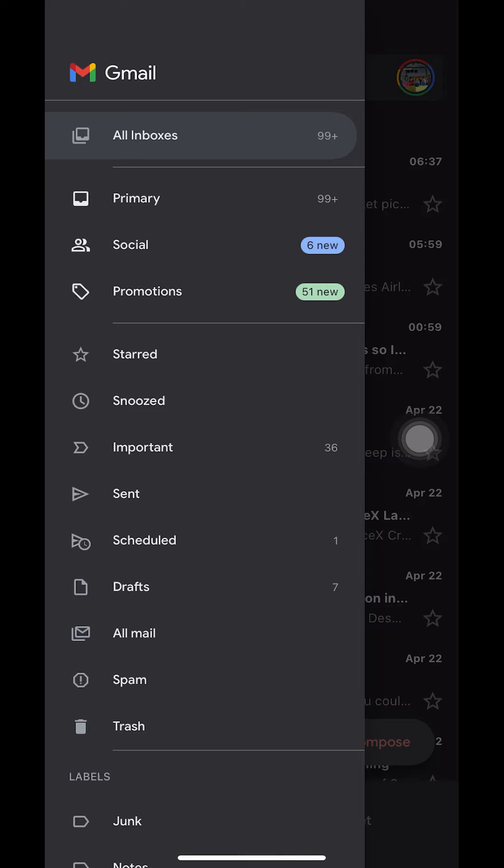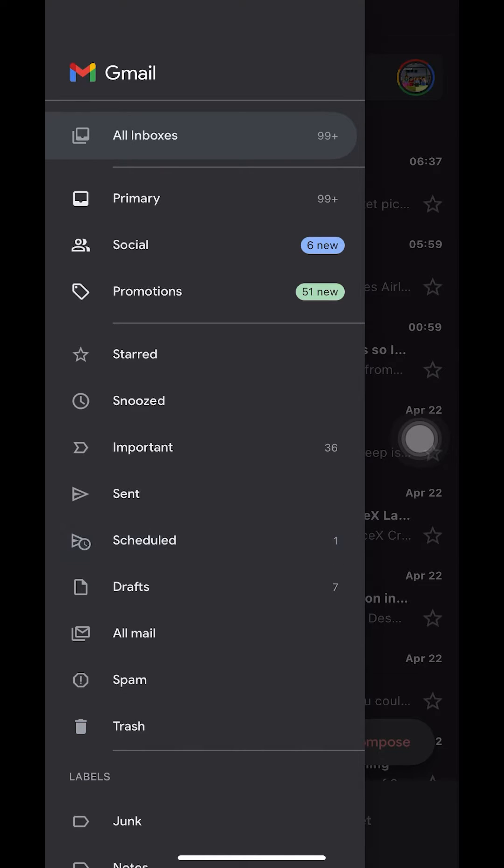Then you're going to get this menu. Make sure that you look for Schedule. Tap on Schedule right there. As you can see, I'm tapping on Schedule.